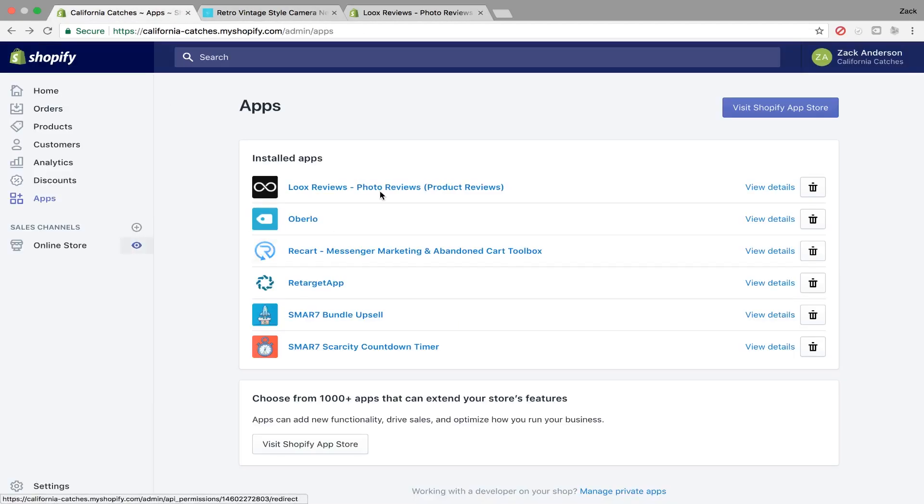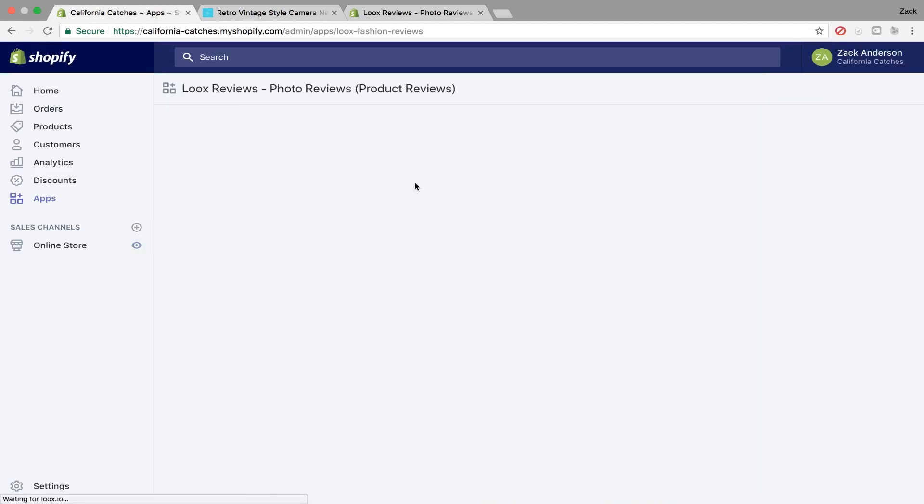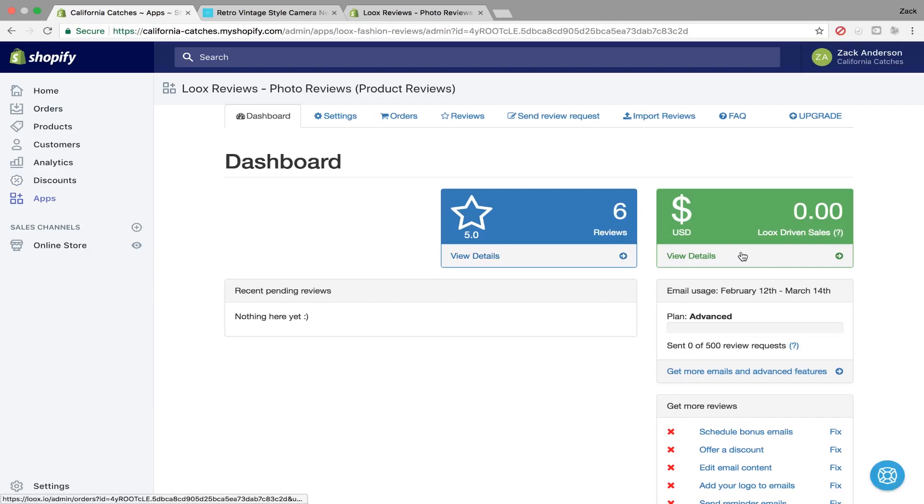So if we go back to our app store right here and we click on it, it's already installed. You can kind of see it'll tell you how much sales has been driven, how many reviews have been left on the website, things like that.